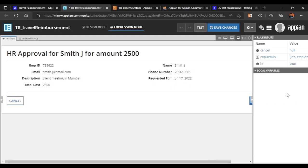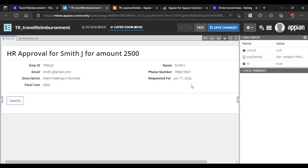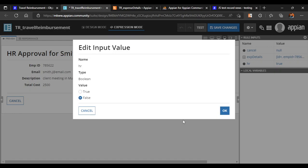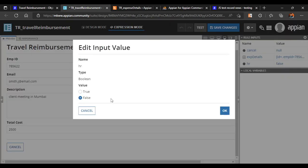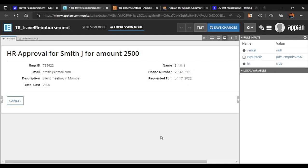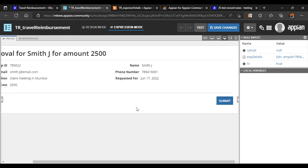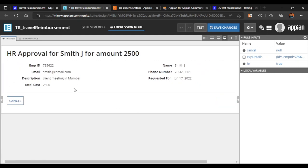When the rule input HR is set to false, you can see all the details in user mode. When it goes into the HR queue it becomes true, and in the process model we will automatically keep it true so we don't have to enter it each time. HR can then either approve or reject the request.